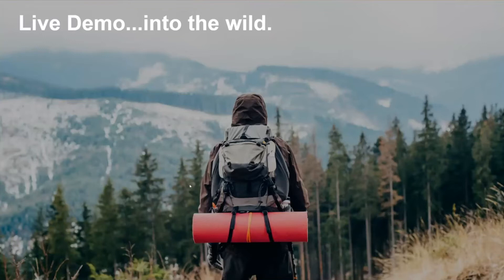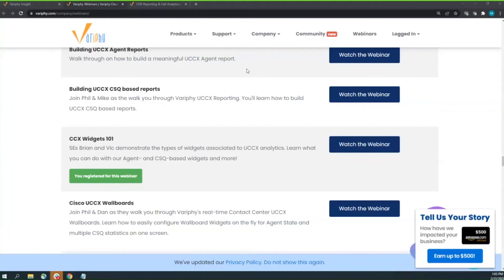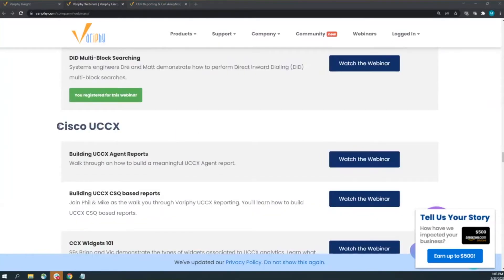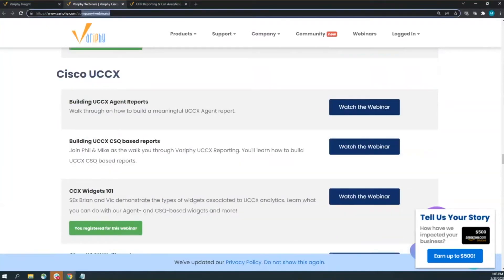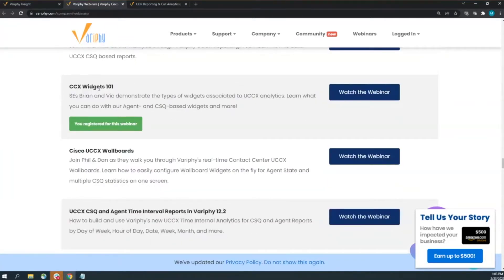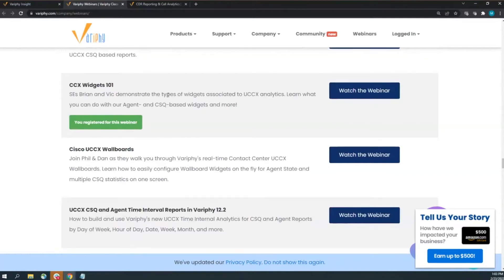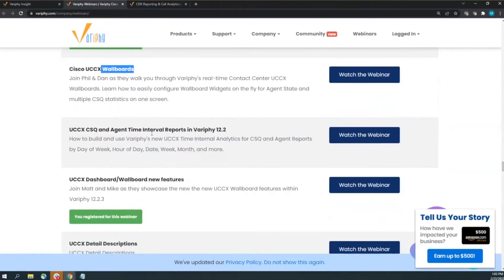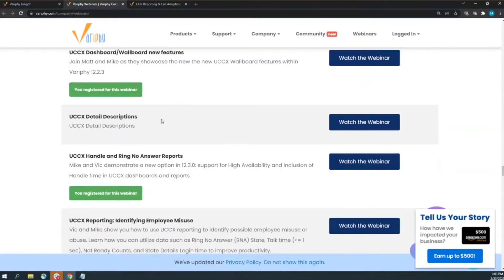Alright, let's get into the demo. This workshop was pitched as widgets and reports every CCX supervisor should use. In the past we've done webinars covering basic UCCX reports and dashboards. On our website, under the webinar section, we have webinars covering agent reports, CSQ-based reports, a CCX one-on-one overview, wallboards, timing reporting, and new feature workshops.